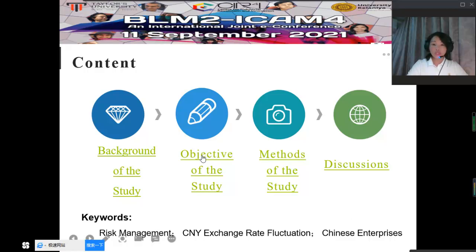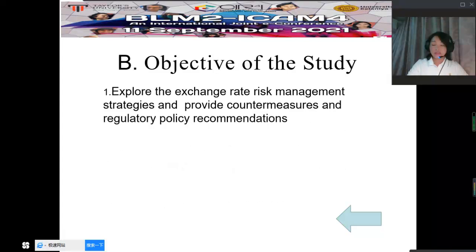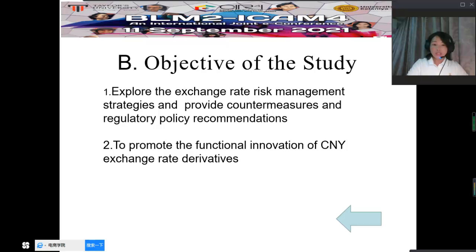Then we go to the objective of the study. There are two objectives in my study. The first one is to explore the exchange rate risk management strategies and provide countermeasures and regulatory policy recommendations. The second one is to promote the functional innovation of CNY exchange rate derivatives.